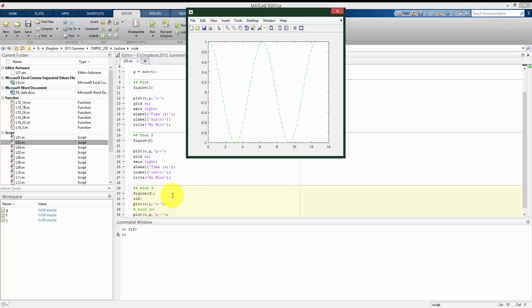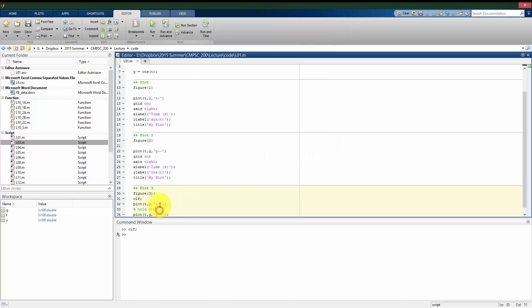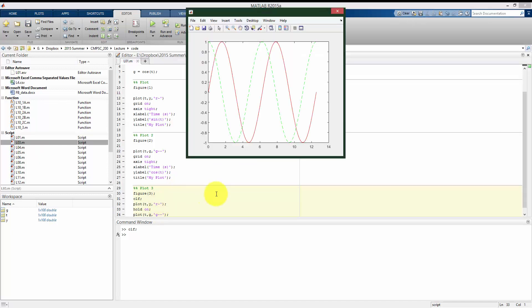And I run this section. It plotted the sine command, but overrode it, or overplotted it with the t versus g plot. So it erased what I had before. Now if I uncomment this hold on, it's going to keep everything I have before, and then on top of that, also put the second plot command. So I now have simultaneously t versus y and t versus g on that same plot there.